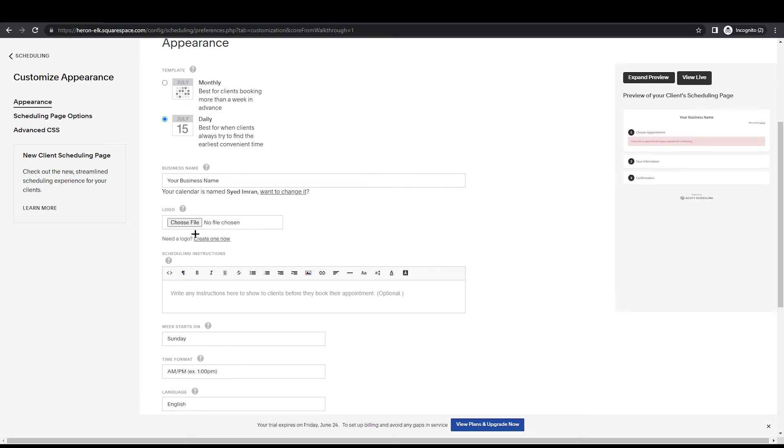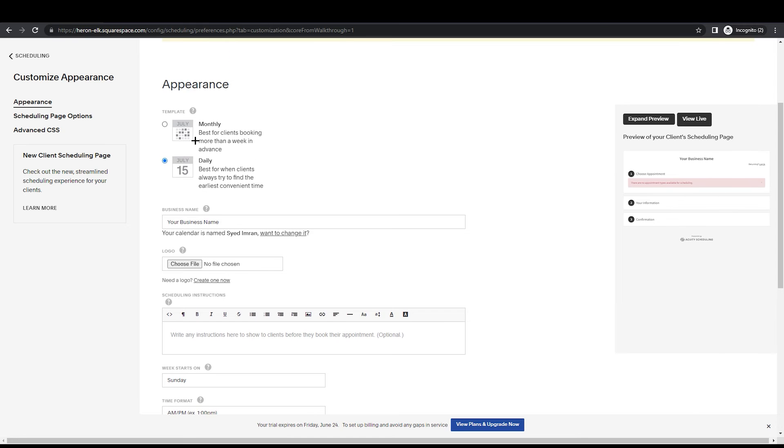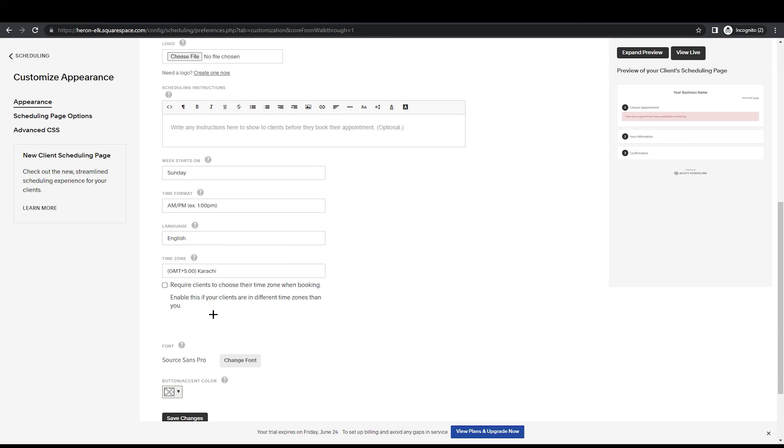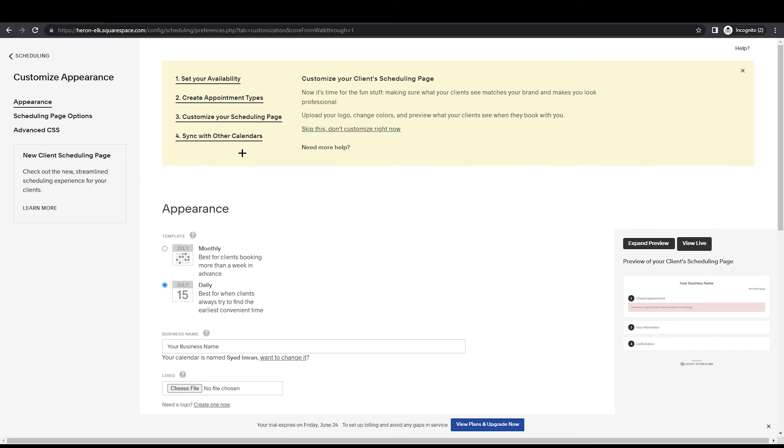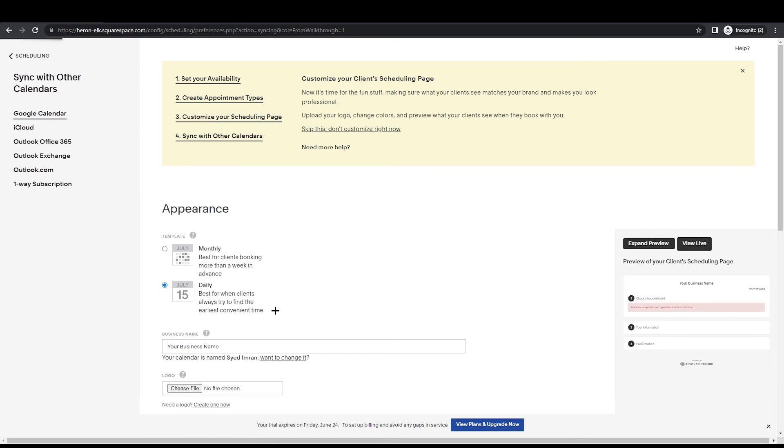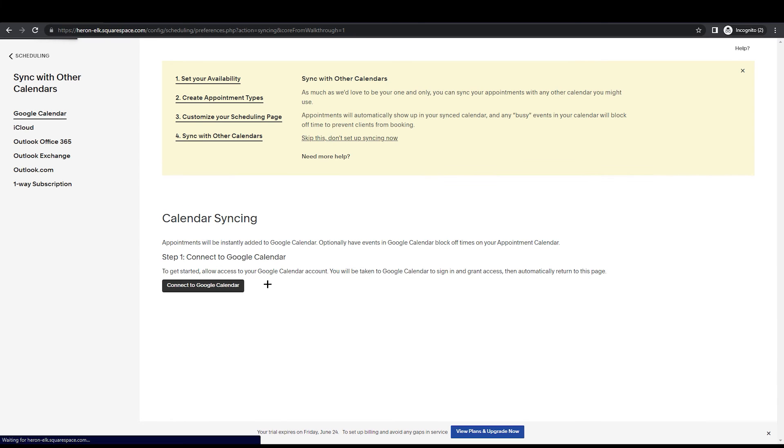Obviously, you can see this is a very normal thing - you can add a logo, you can add your business name, monthly, daily. You can add details over here along with your website. Then we are going with sync with other calendars.